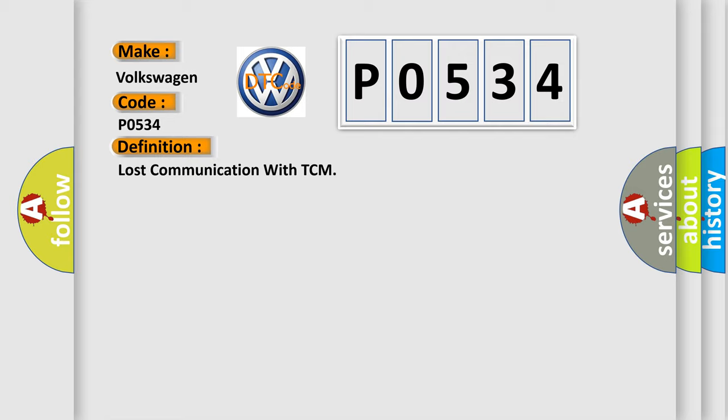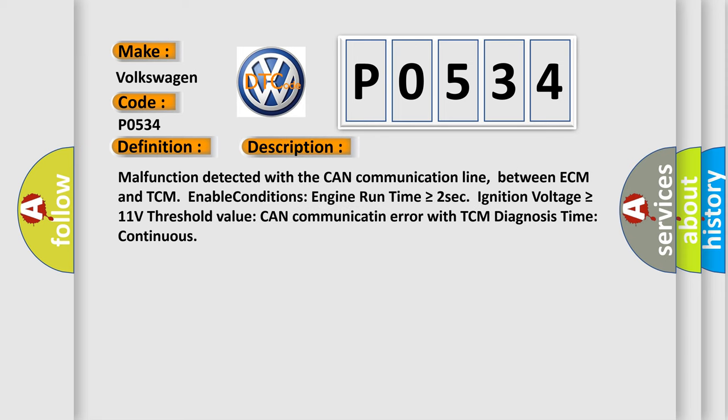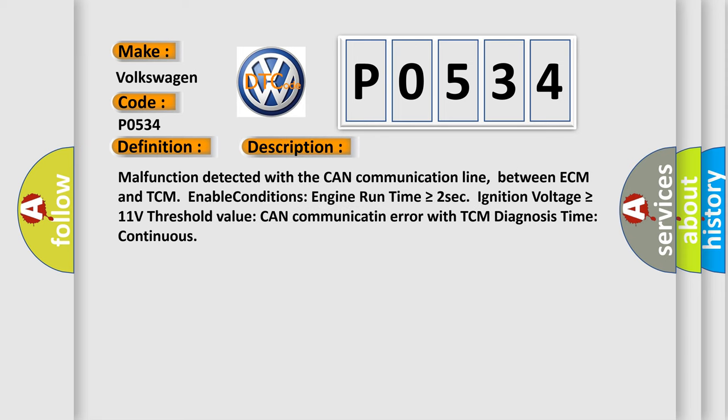And now this is a short description of this DTC code. Malfunction detected with the CAN communication line between ECM and TCM. Enable conditions: engine run time is greater than or equal to 2 seconds, ignition voltage is greater than or equal to 11 volts. Threshold value: CAN communication error with TCM. Diagnosis time: continuous.